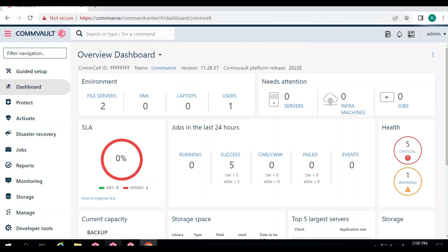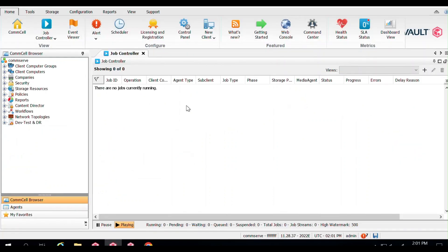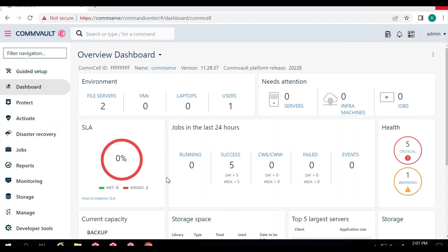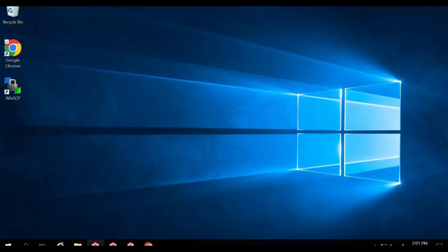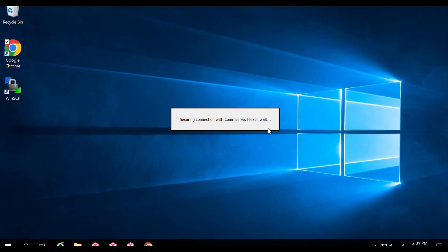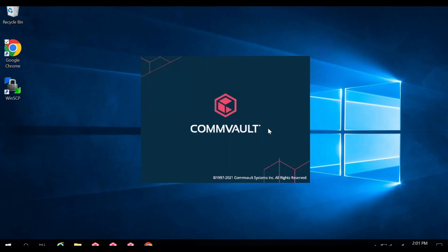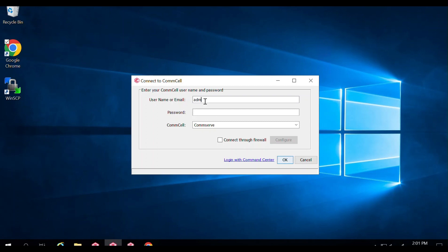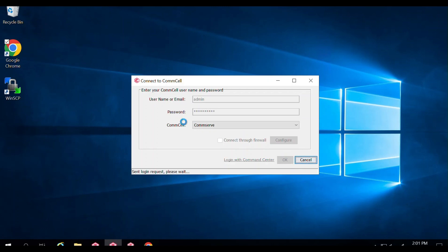Now let's log in to the CommCell Console using MFA as well. When you open the CommCell Console, notice that it does not ask you for the pin. If you enter the username and password and click OK directly, it will give you an error saying two-factor authentication is enabled on this console and it fails — it tries to email the pin instead.